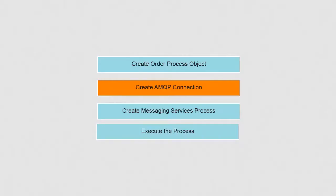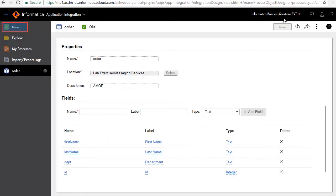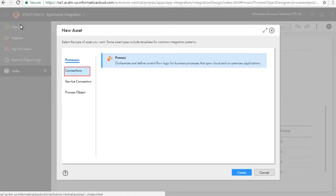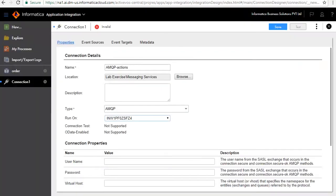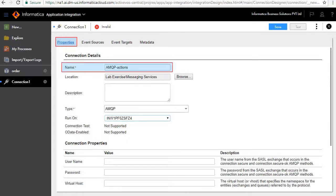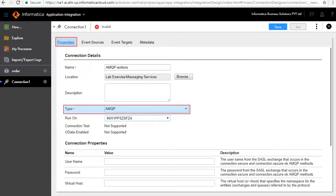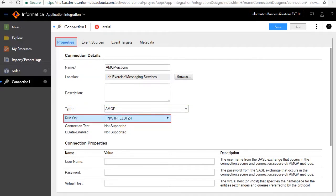Next we'll create an AMQP connection to read messages from and to write messages to the AMQP queue. Click New, Connections, and click Create. The connection edit window opens. The Properties tab defines the connection information needed to connect to the AMQP server. Enter the name as AMQP Action, select AMQP as the type of connector, and select your agent which can connect to the AMQP provider.